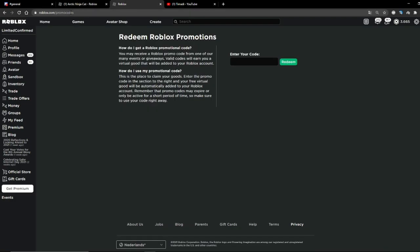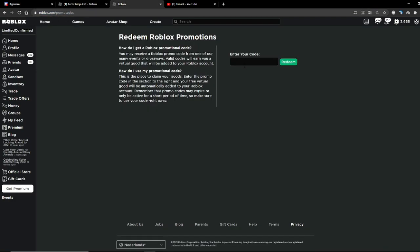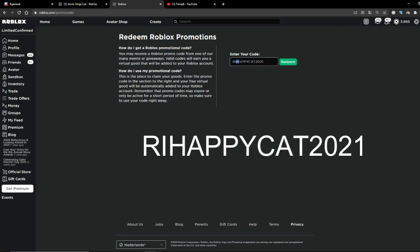So you go to roblox.com/promocode. After that, you redeem this code: RYHAPPYCAT2021 and you redeem it.